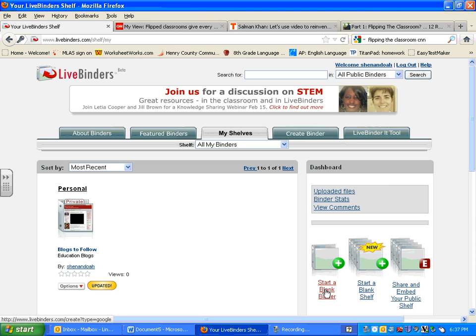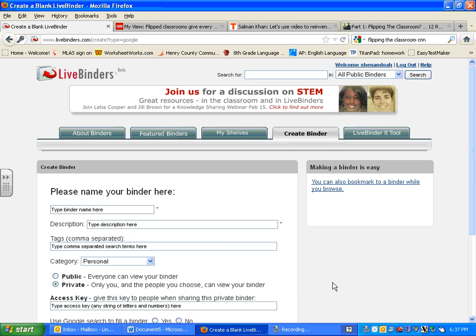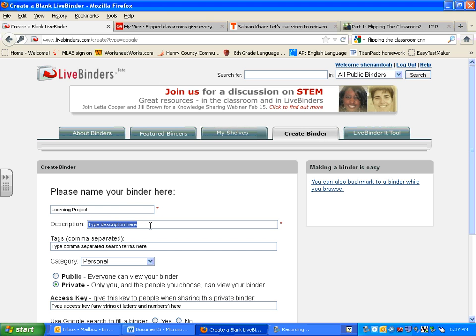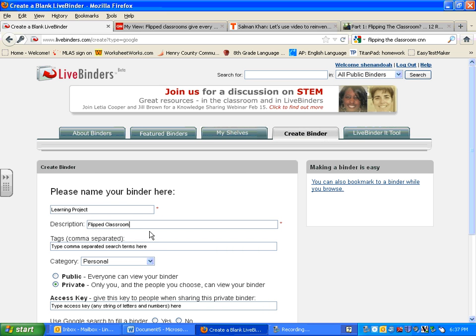What you're going to do then is click start a blank binder. For your binder, I want you to name it Learning Project. Where it says description, type in the name of what it is that you're researching. In my case, if you remember back to the Learning Project proposal, I mentioned that mine is going to be on flipped classroom. So that's what I'd put in the description.